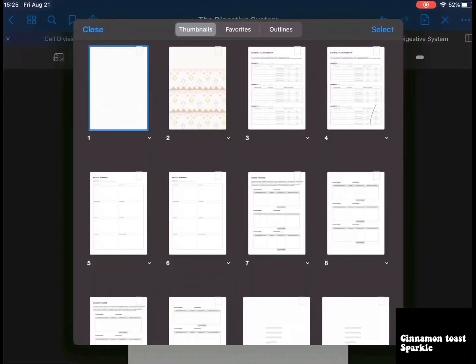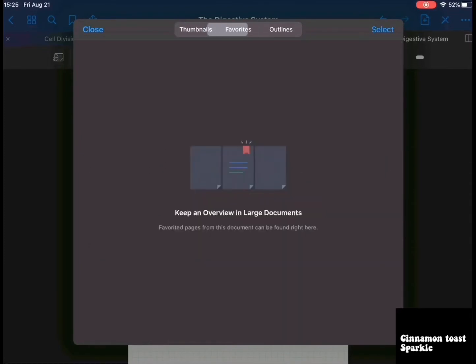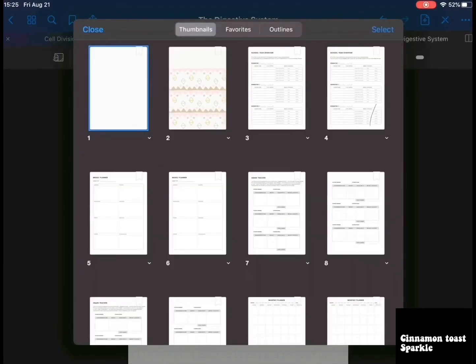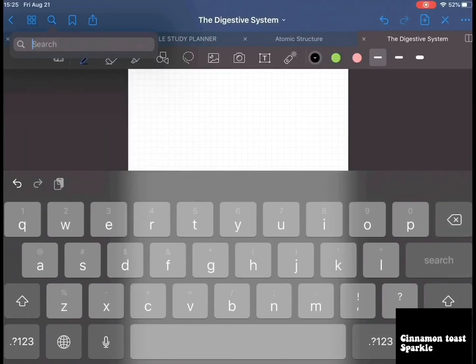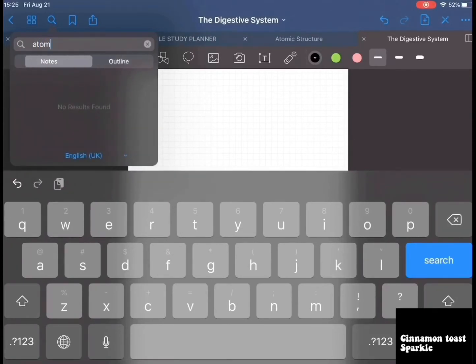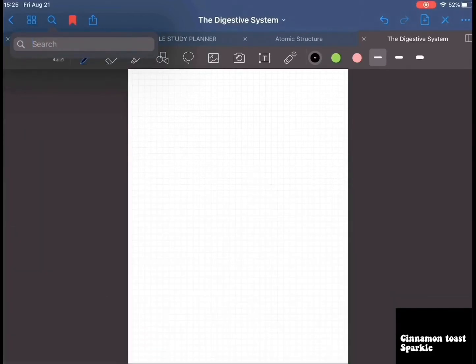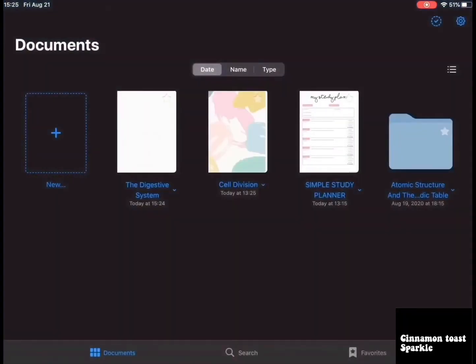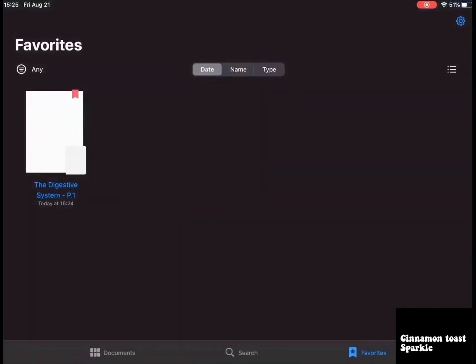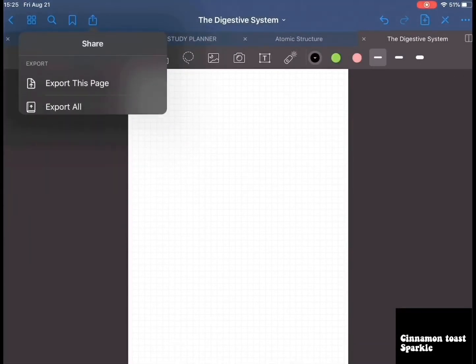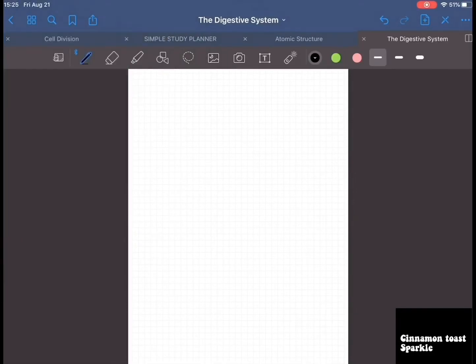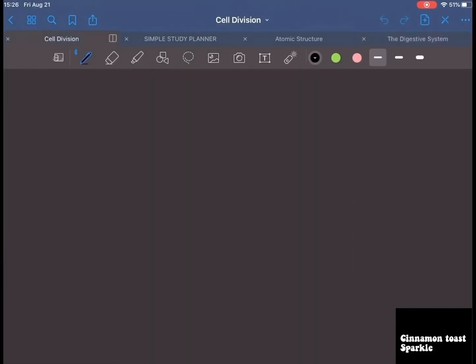This is the four-window panel where you can see your pages, favorites, outlines, maps, documents — select and close. Over here you can search for papers in the notebook. You can also bookmark this page so when you go back and click search, you can find favorited pages. You can export or print a page and mirror the entire screen in presentation mode.